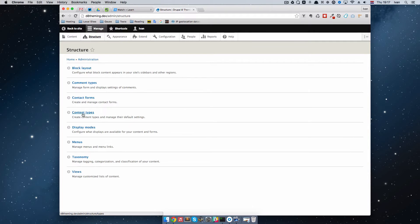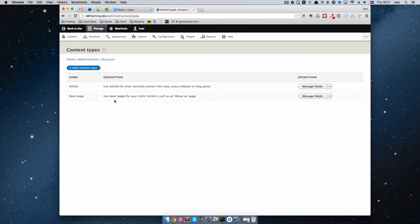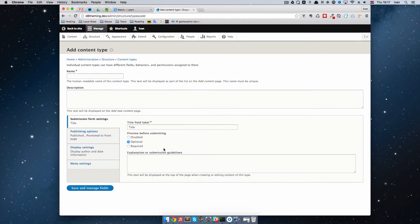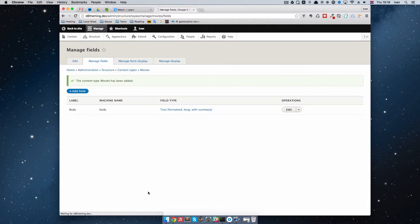Let's create one. If we go to Content Types we can see that we already have two content types: Article and Basic Page. Let's add another content type. We're just going to name this content type Movies. So we are going to make some list of movies. The title field label will be Title, preview before submitting is optional. Save and Manage Fields. We created the content type.